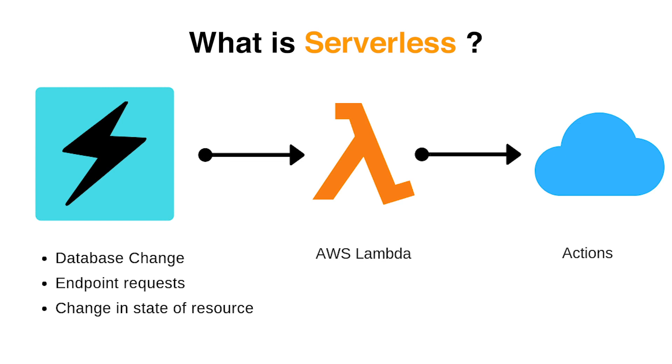Serverless basically means you don't have to manage servers. With AWS Lambda, you can run code for virtually any type of application with zero administration. Your Lambda function is only executed when it is invoked by relevant events like a push event to your S3 bucket or a new entry in your database or a specified cron task through AWS CloudWatch.